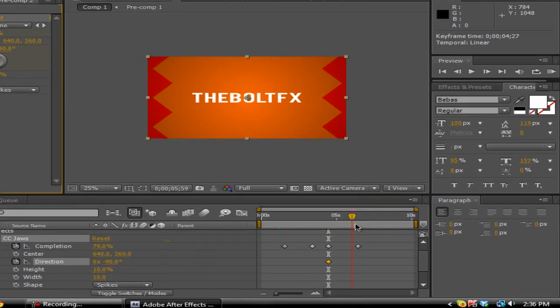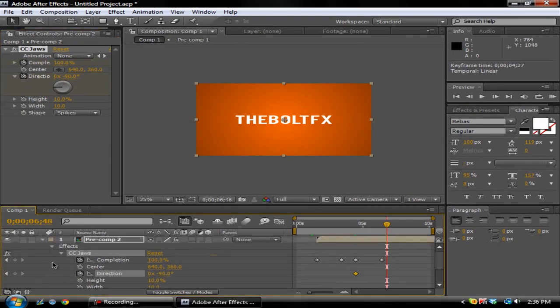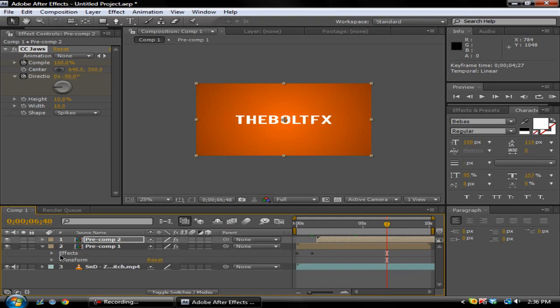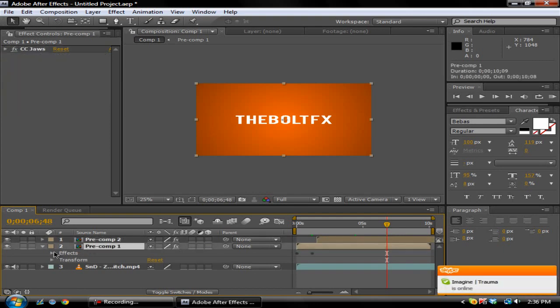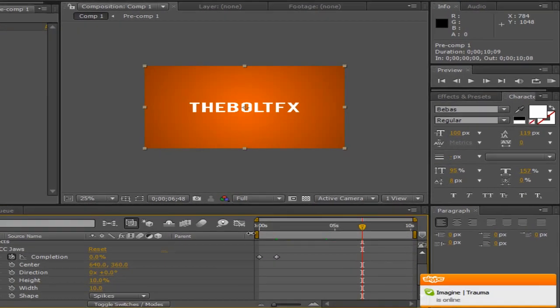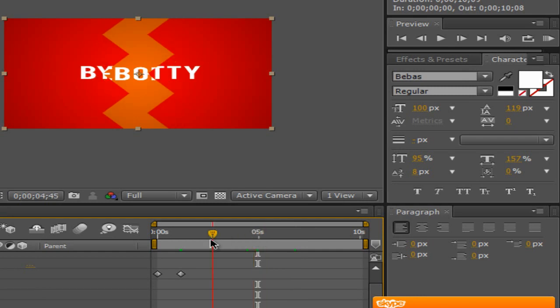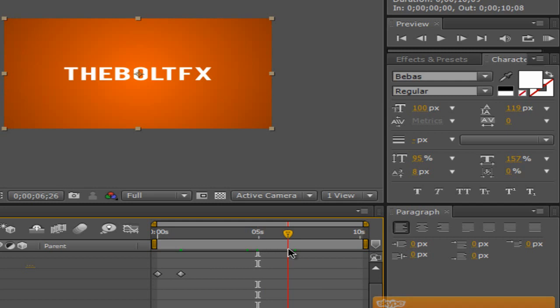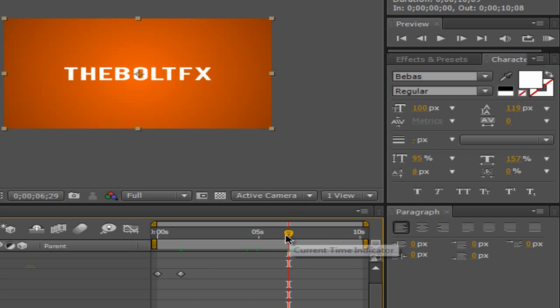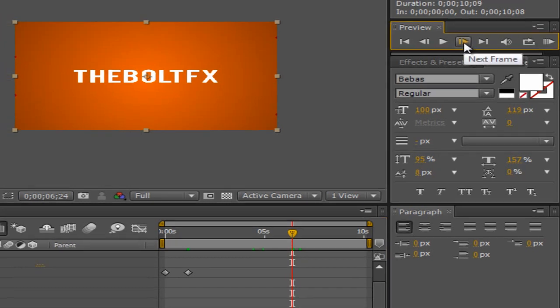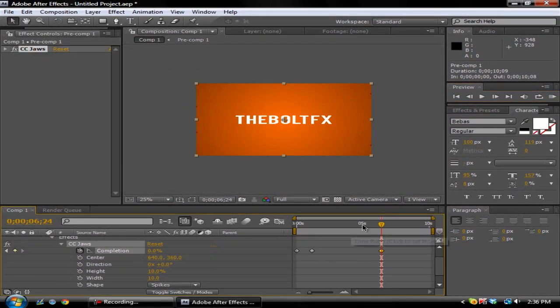And then you want to keyframe. Remember, you gotta always know how to keyframe. So we'll go back a frame until the other one stops and comes out. About right here, keyframe that.